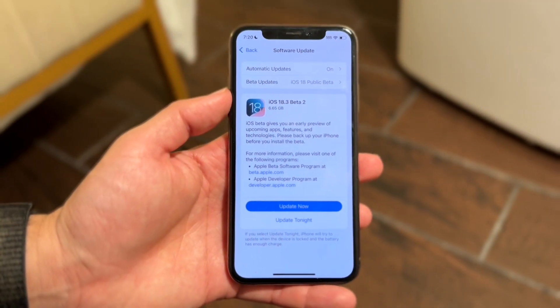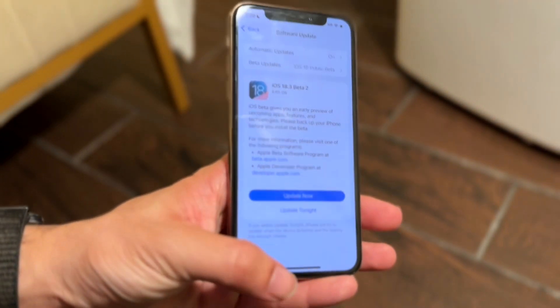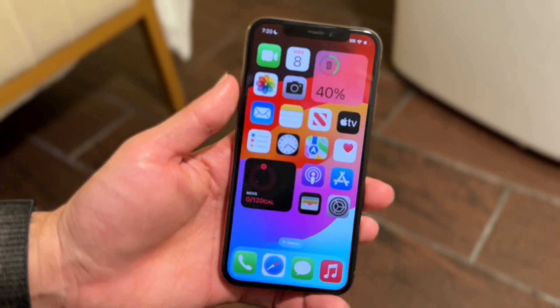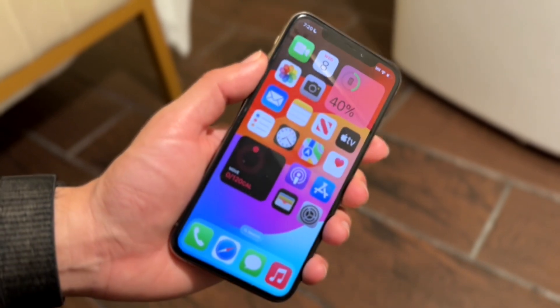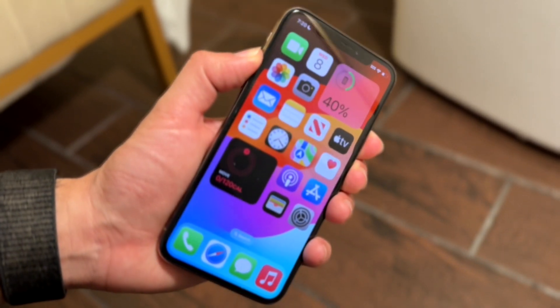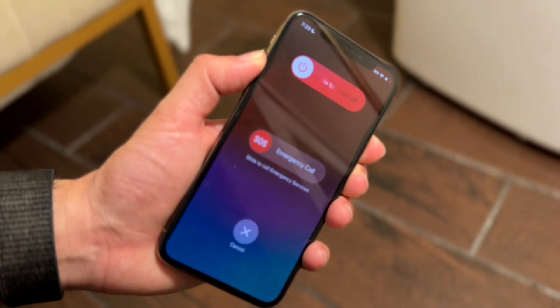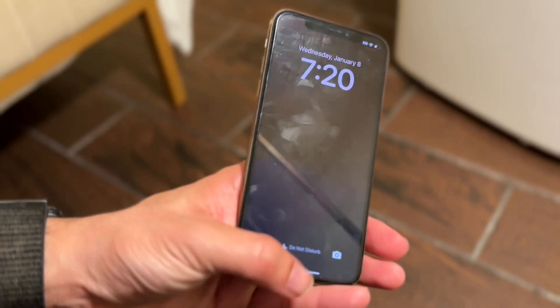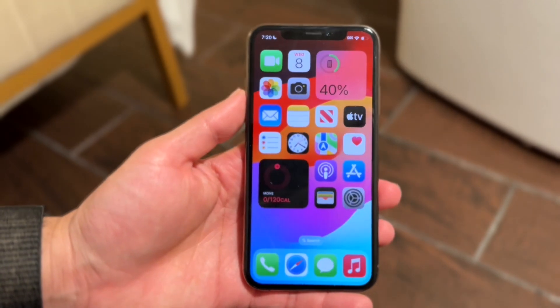If that's still not working, you can also try restarting your iPhone. Hold down the buttons to restart your device, try powering it back on, and see if that ends up fixing it.